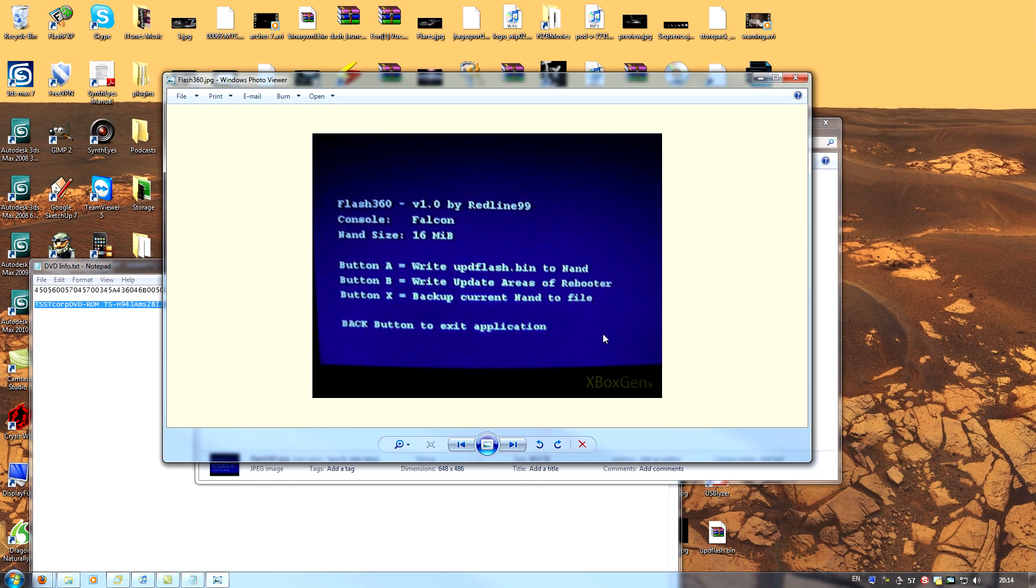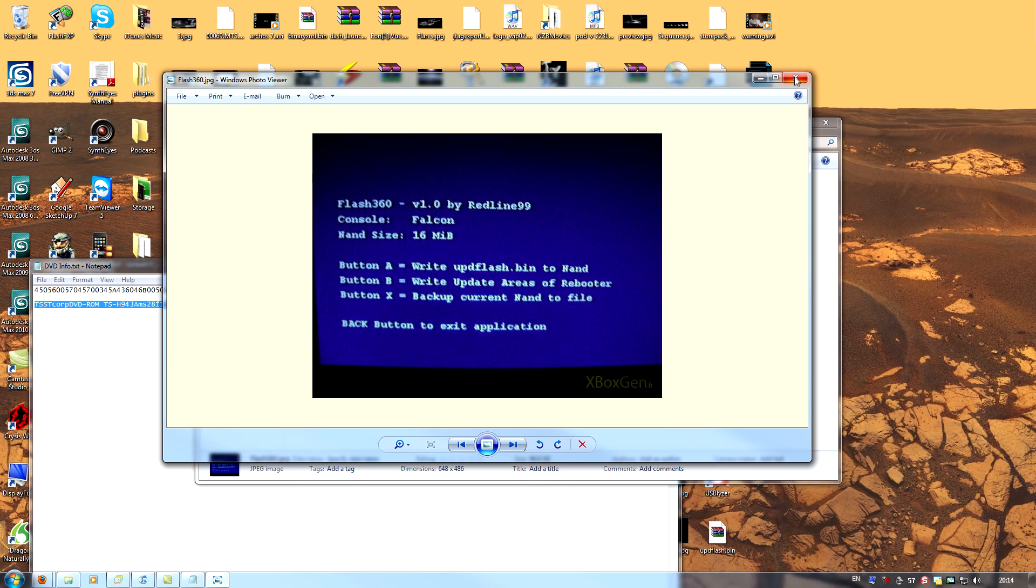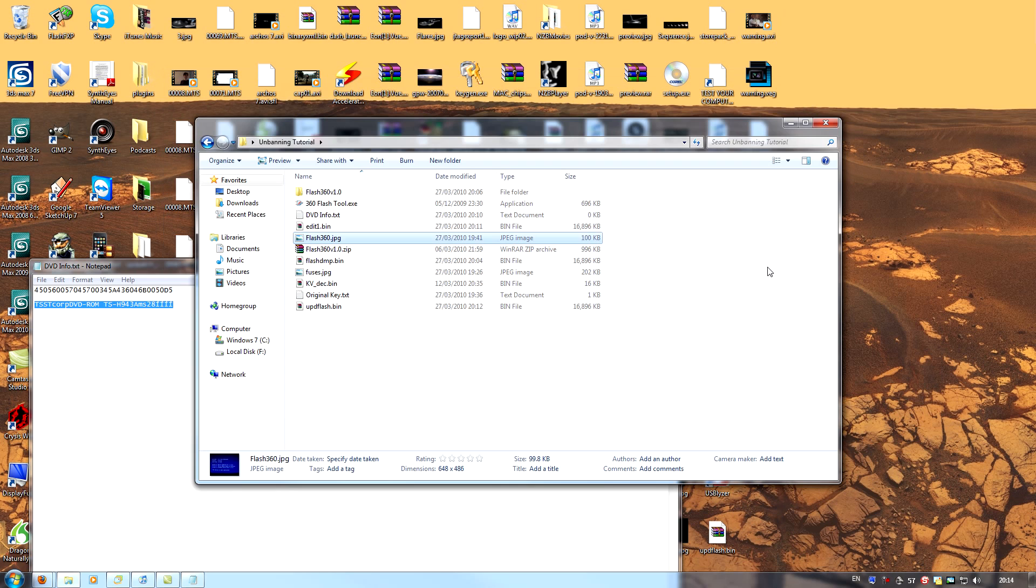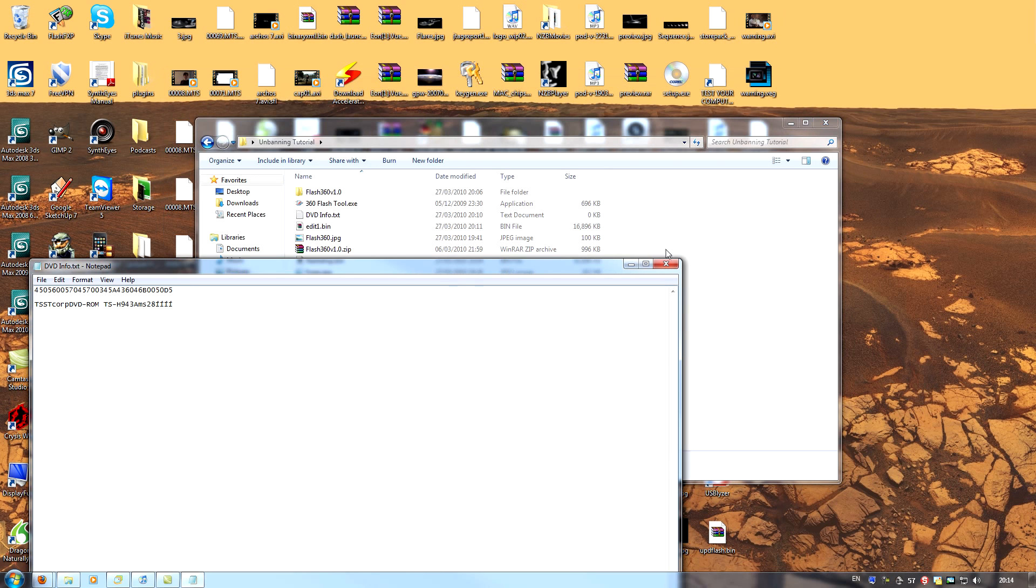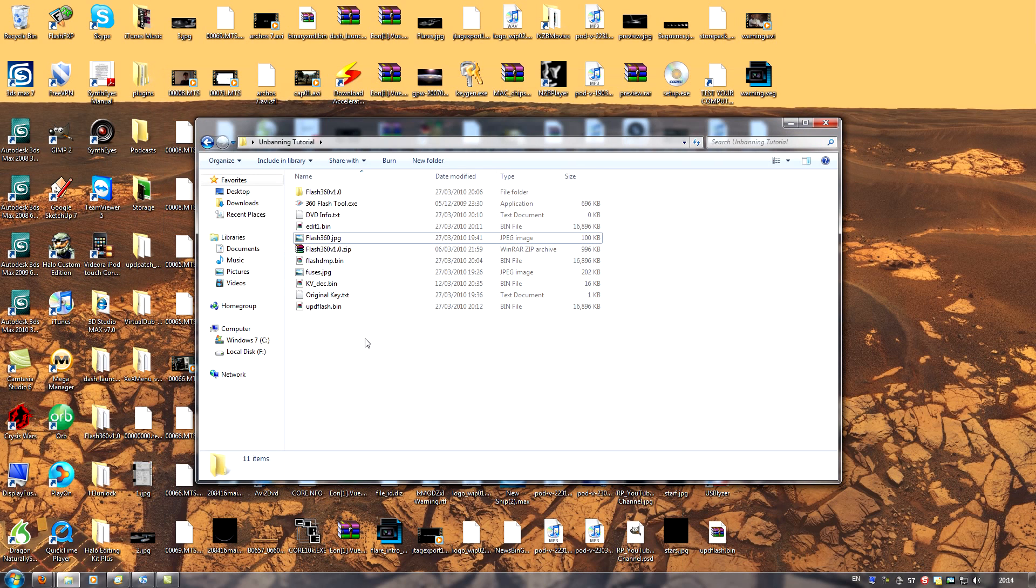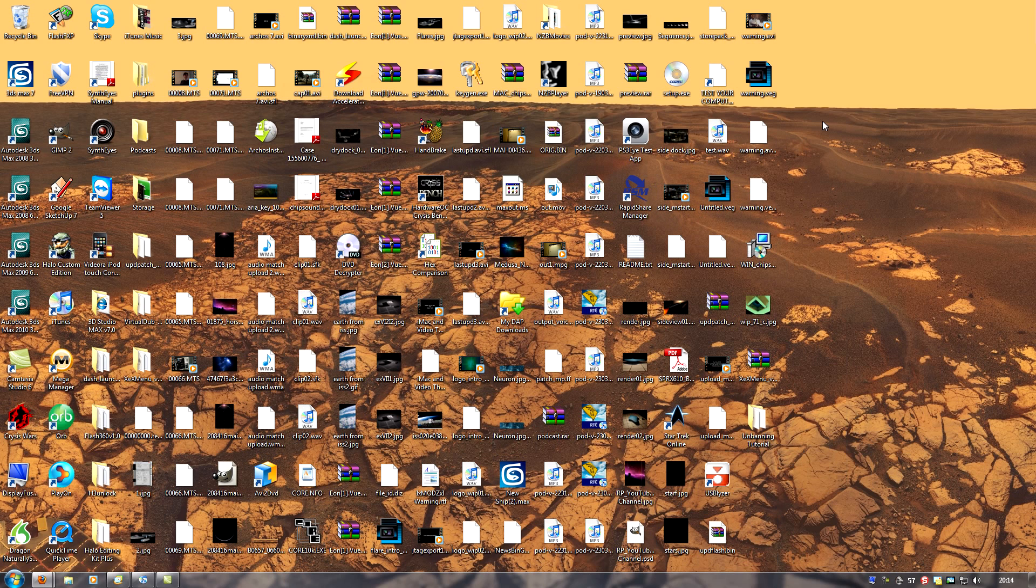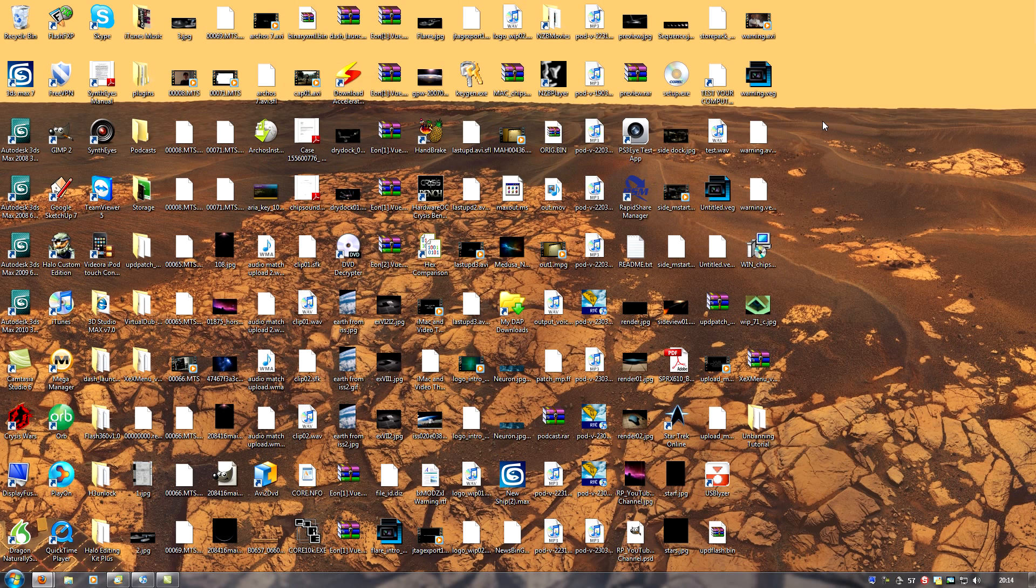Once it has flashed, press the back button twice and your console will power down. Once the console has power down, give it about 30 seconds and then start to back up again. Your console is now unbanned from Xbox Live. Thank you very much for watching. Please subscribe if you found this useful and I'll see you again in my next video.